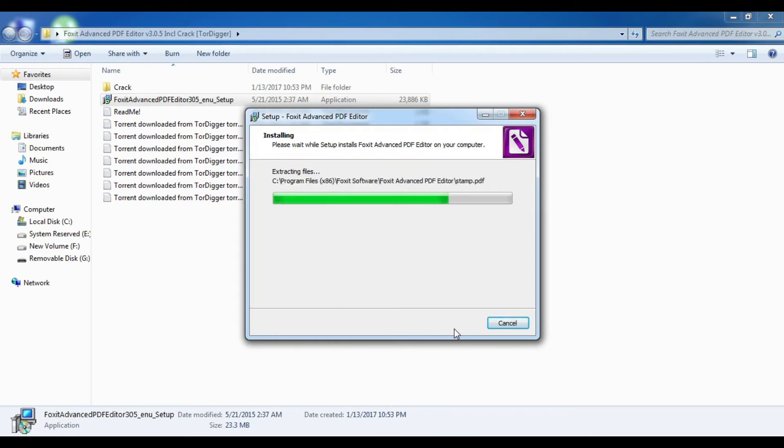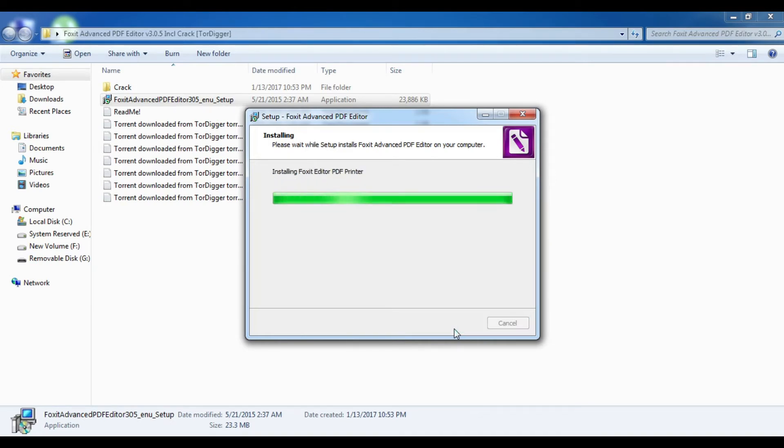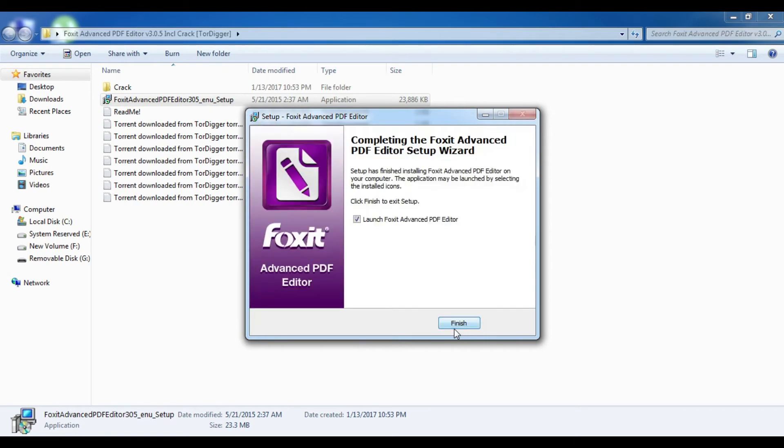You will see that the Foxit Advanced PDF Editor has been set on the desktop as I have set the path to the desktop. The process has been done, the installation is done, and I click on 'Finish.'